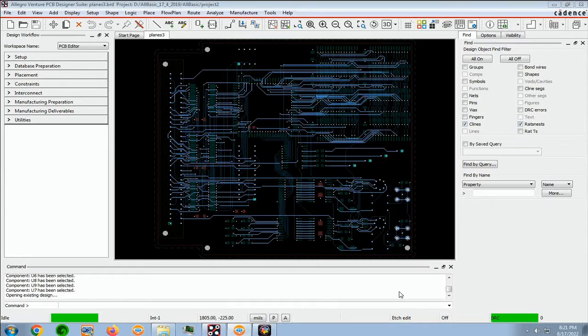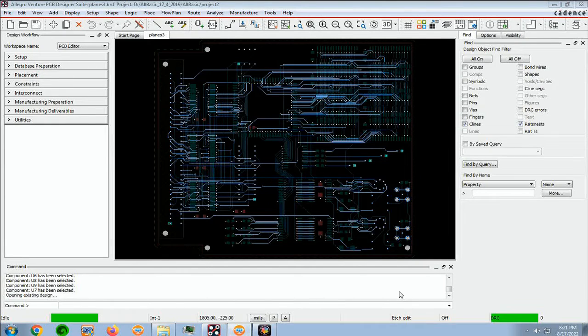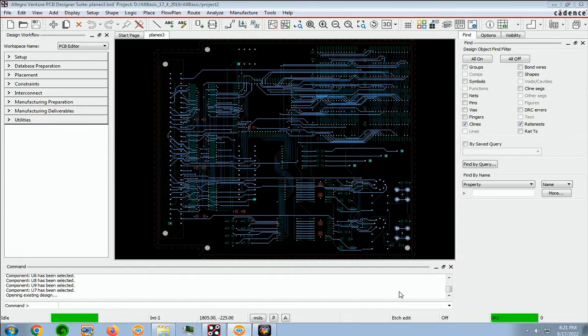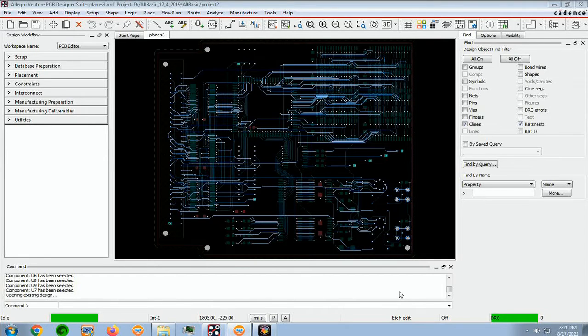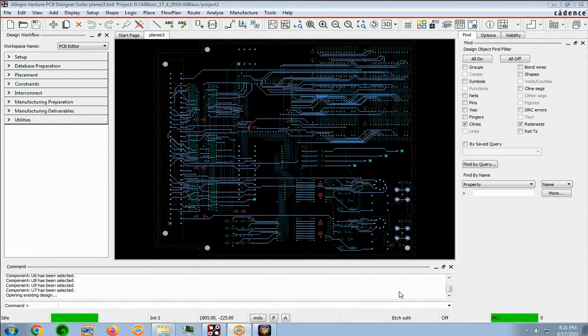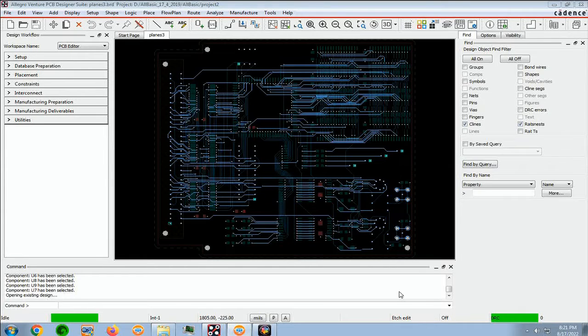The components in the schematic have hard location property assigned, so Packager won't rename the reference designators. This property will prohibit the auto-rename functionality from changing reference designators.